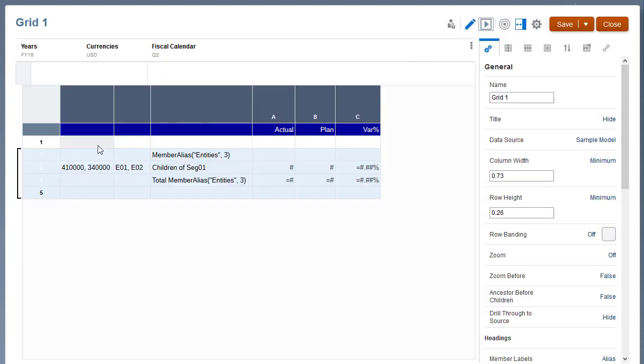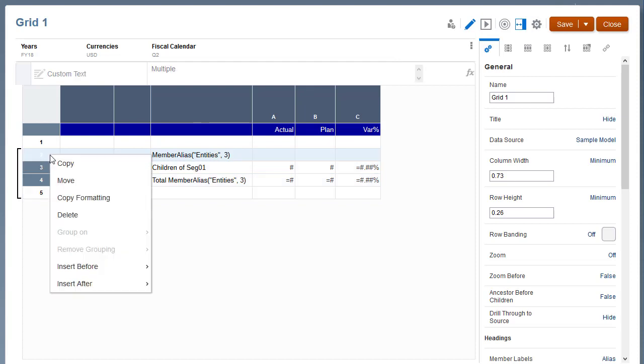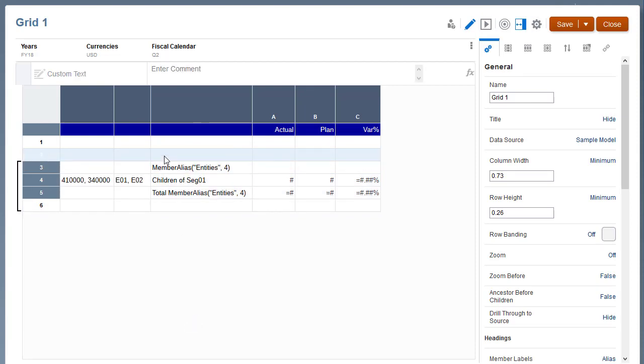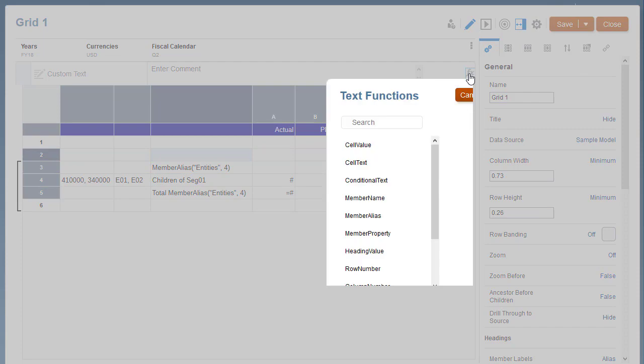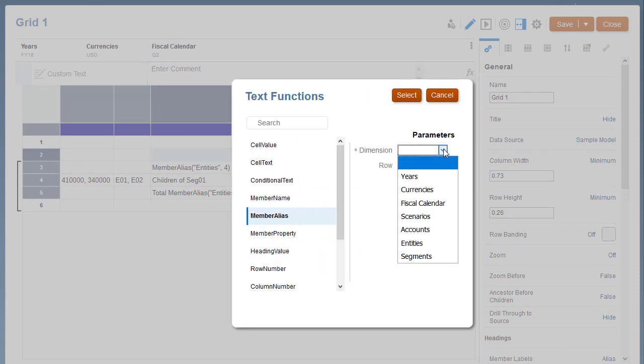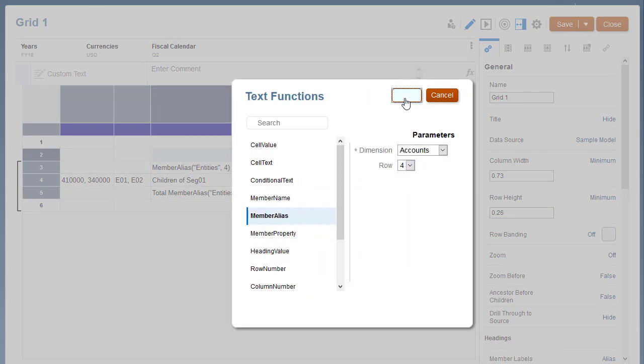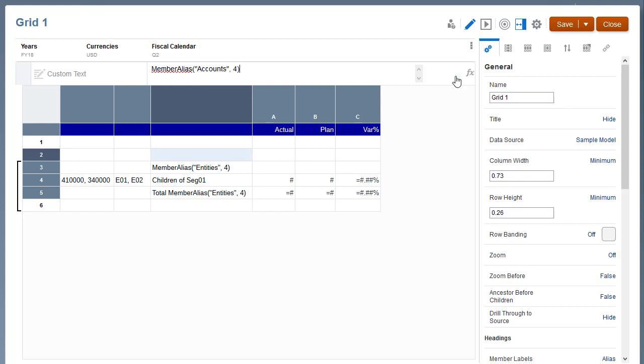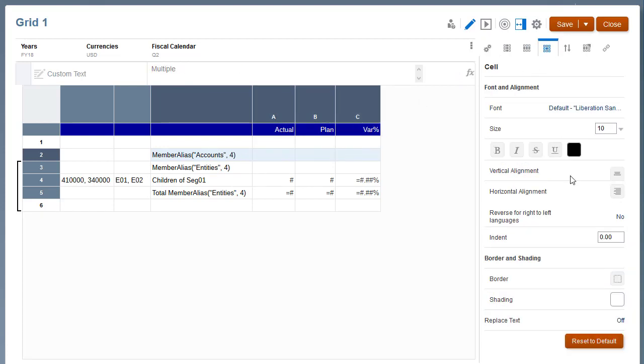Now let's add additional rows for the accounts totals. First, insert a text row with the member alias text function for the accounts group heading. Apply shading to the data cells in the row.